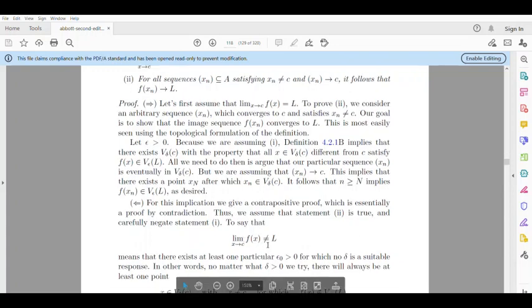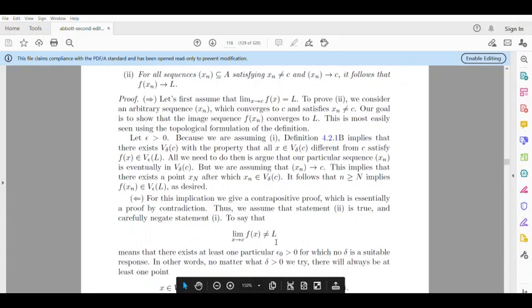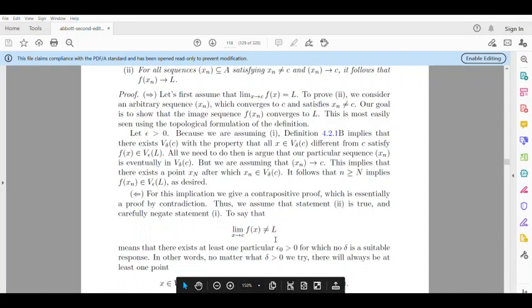The negation of statement 1 is: the limit as x tends to C of f(x) is not equal to L.